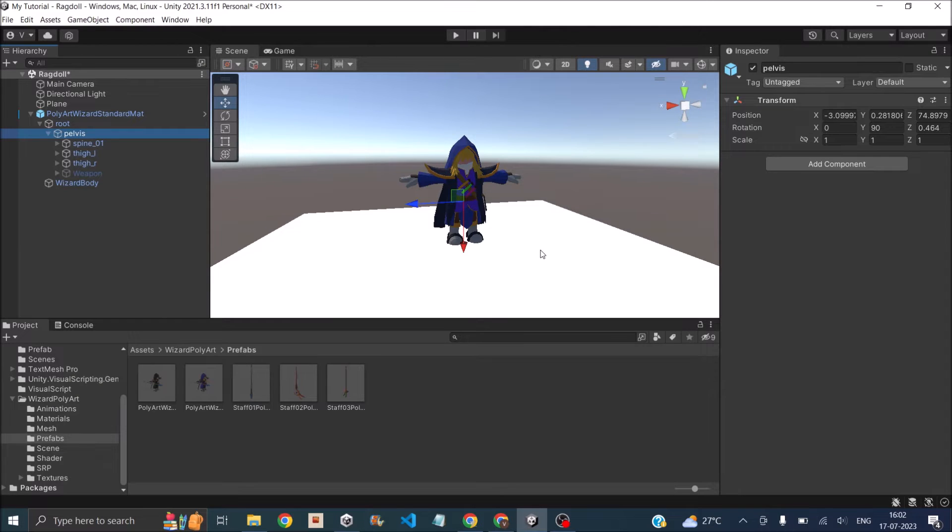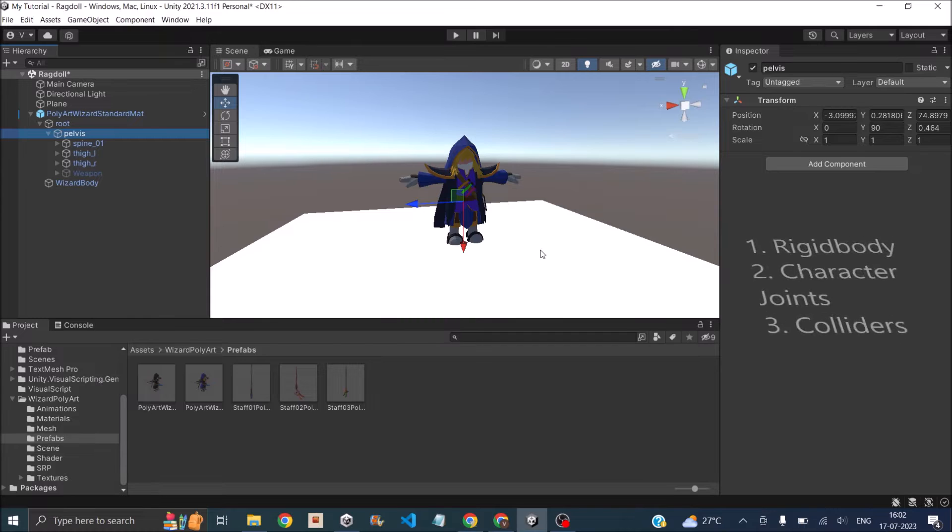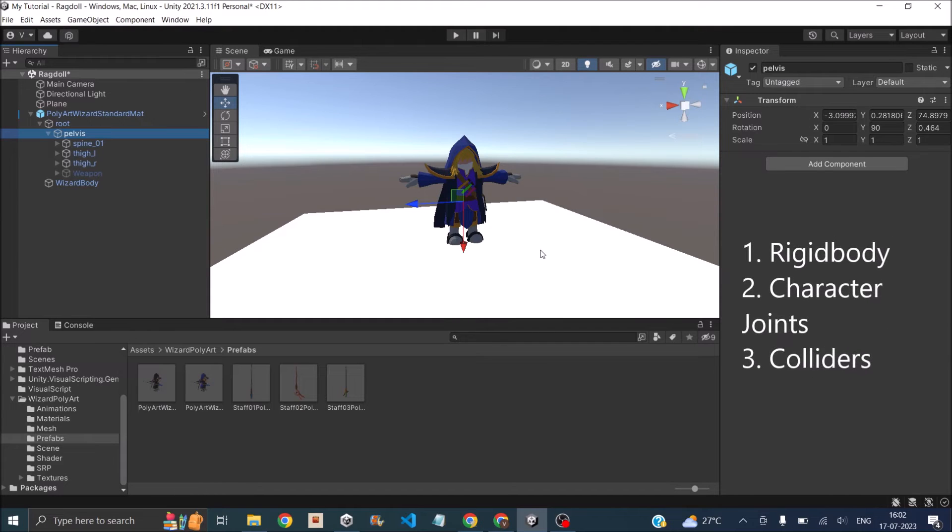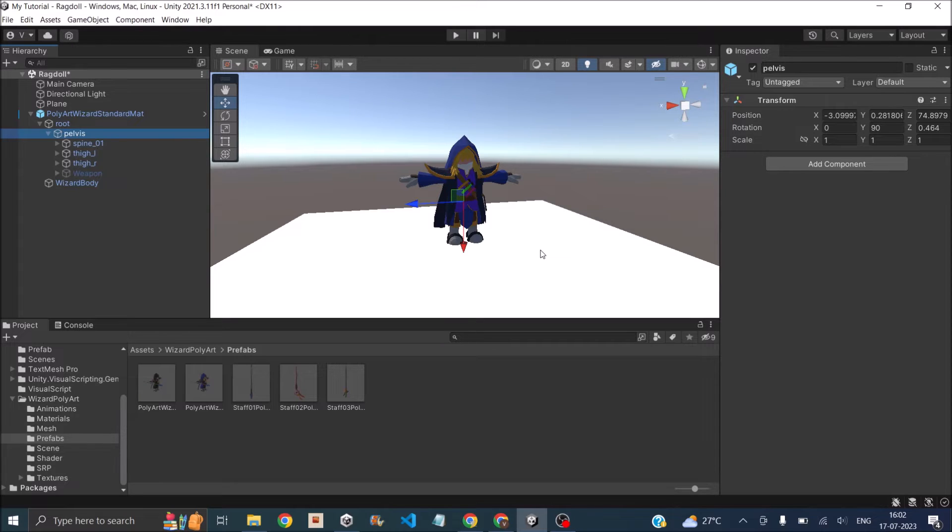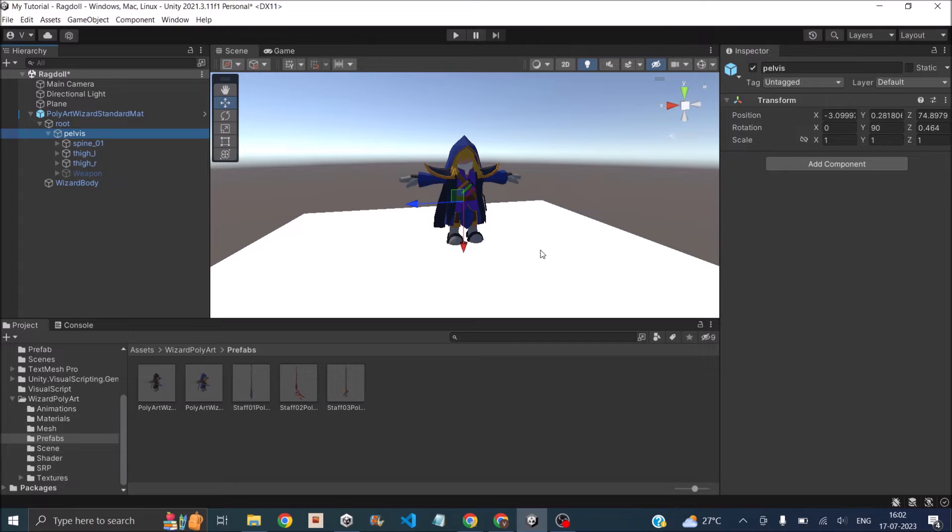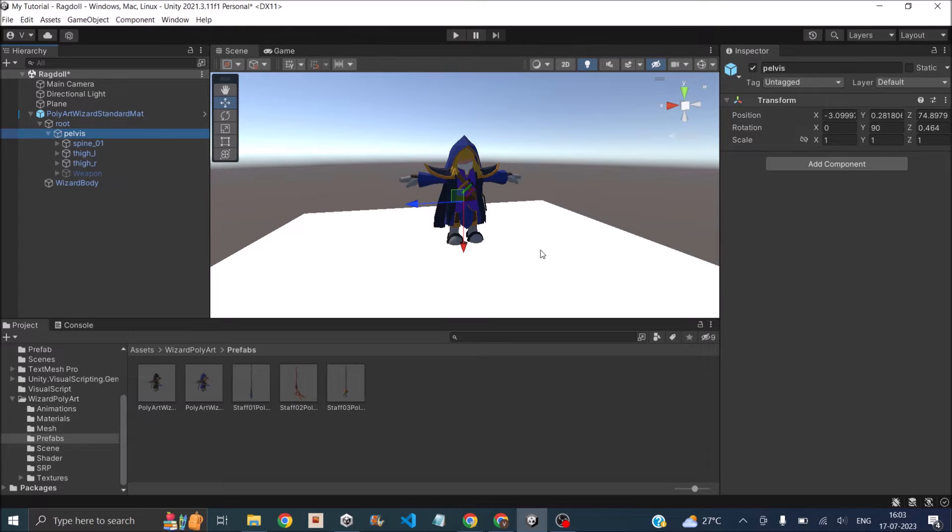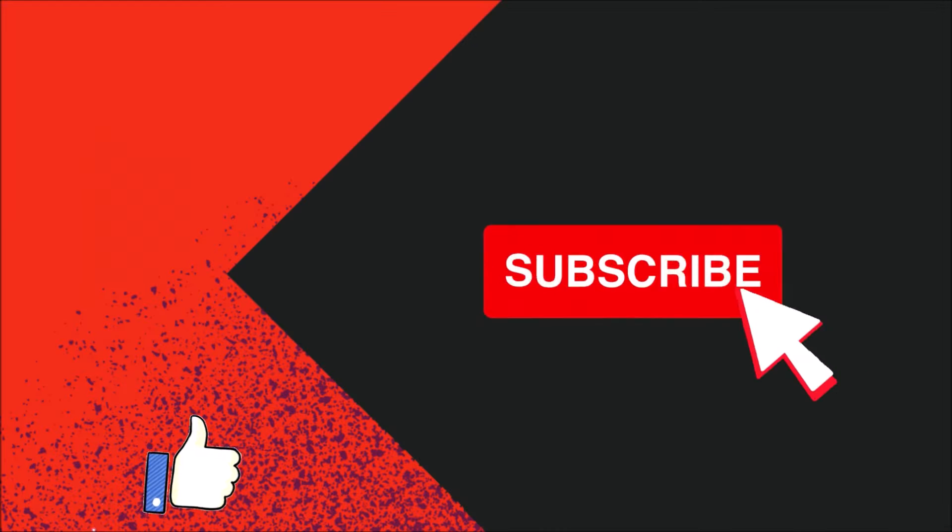Unity ragdoll works with help of three major components: rigid body, character joints, and colliders. To make a character into a ragdoll, you need to attach a rigid body, a collider, and a character joint to every limb of the character. Unity uses the rigid body component to know the mass and friction of the limb. It uses the character joints to calculate the direction of motion of the limb and the colliders to detect collisions for the limbs.